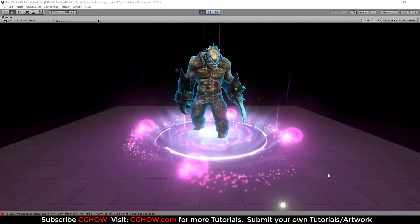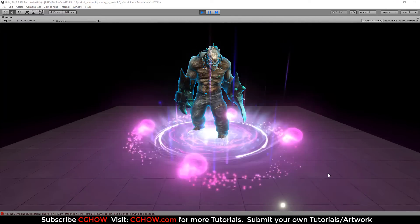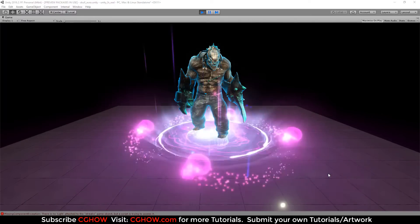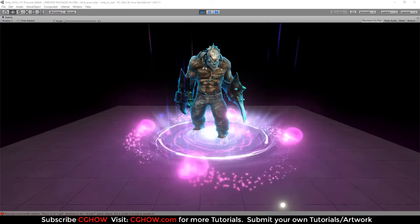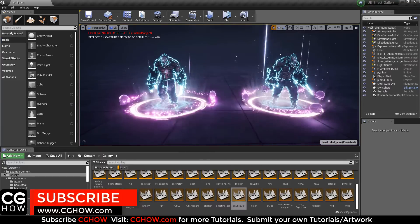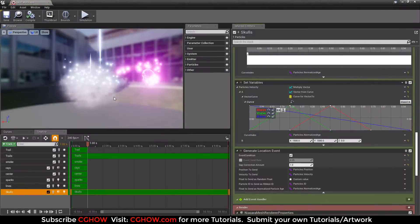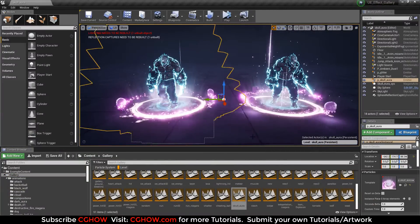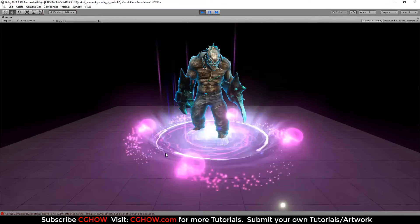Hello everyone, I'm Asif Ali and this is a Unity tutorial. Some of my subscribers have been requesting Unity tutorials for a long time, so this one is for you. If you're a subscriber, you'll remember I already created this same effect in Unreal Engine. I have two versions on my channel at CG How — one in Cascade and one in Niagara. Now I've created the same effect in Unity.